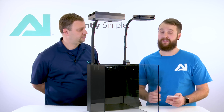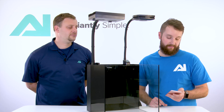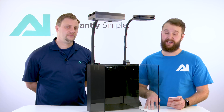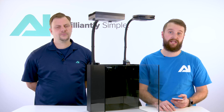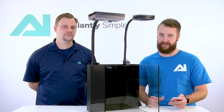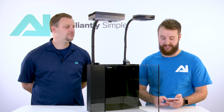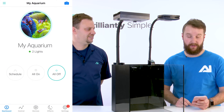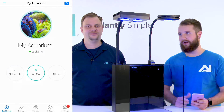Now that we have the lights added, I am going back into the myAI app and selecting my aquarium. If I am on a local connection, I need to connect to my light's broadcasted Wi-Fi network first in the settings on my phone and then go into the app. I already did that beforehand, so I am selecting the aquarium I want to make changes to. Once it pops up, you are going to be on your dashboard — it will say Schedule, All On, and All Off.